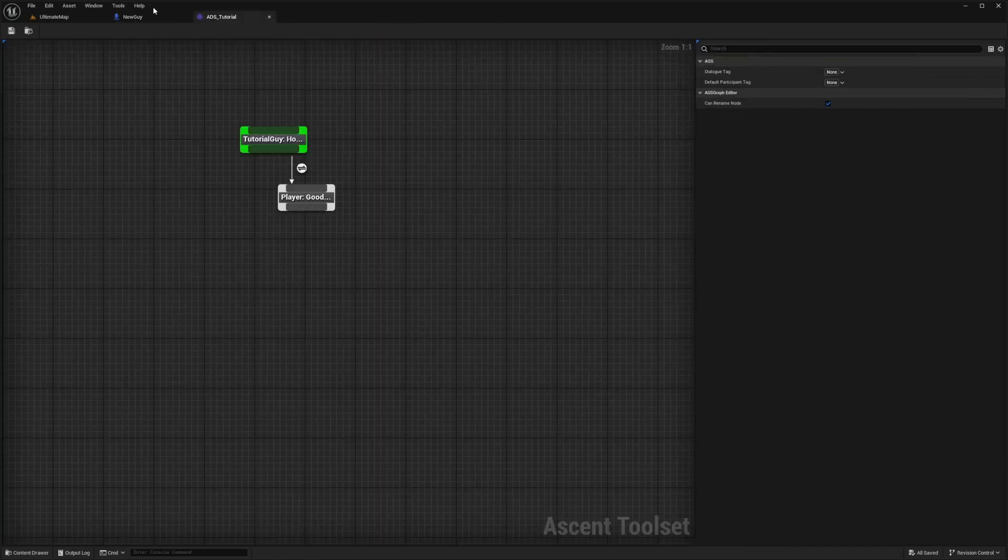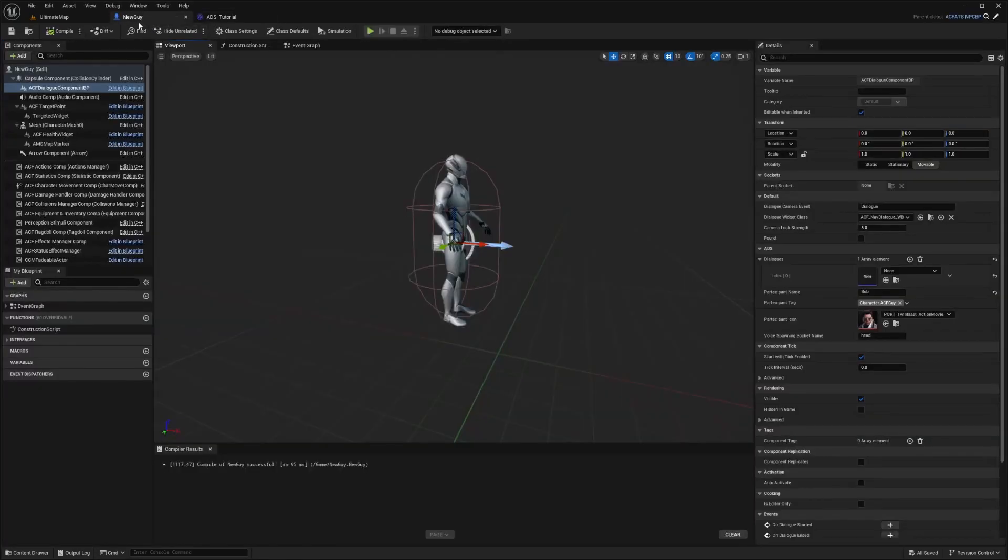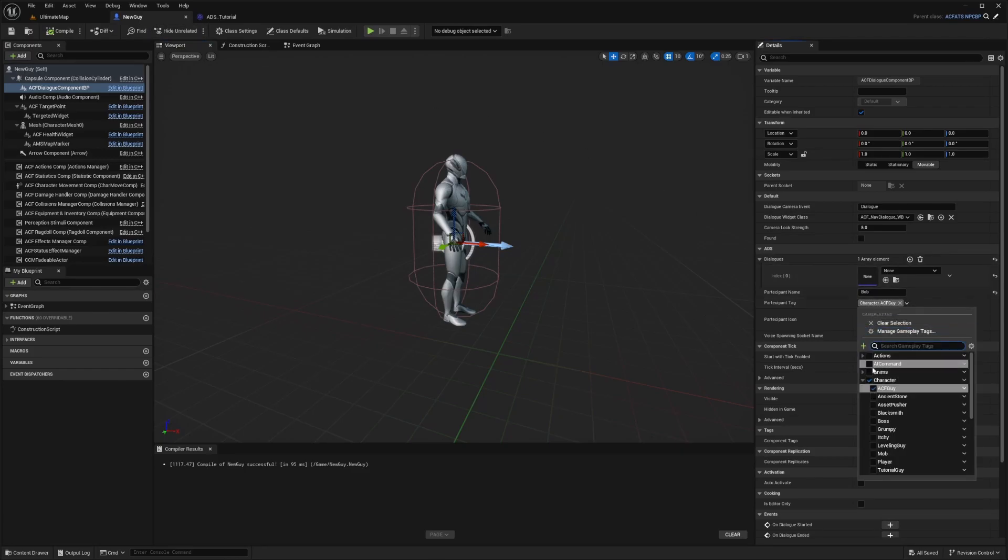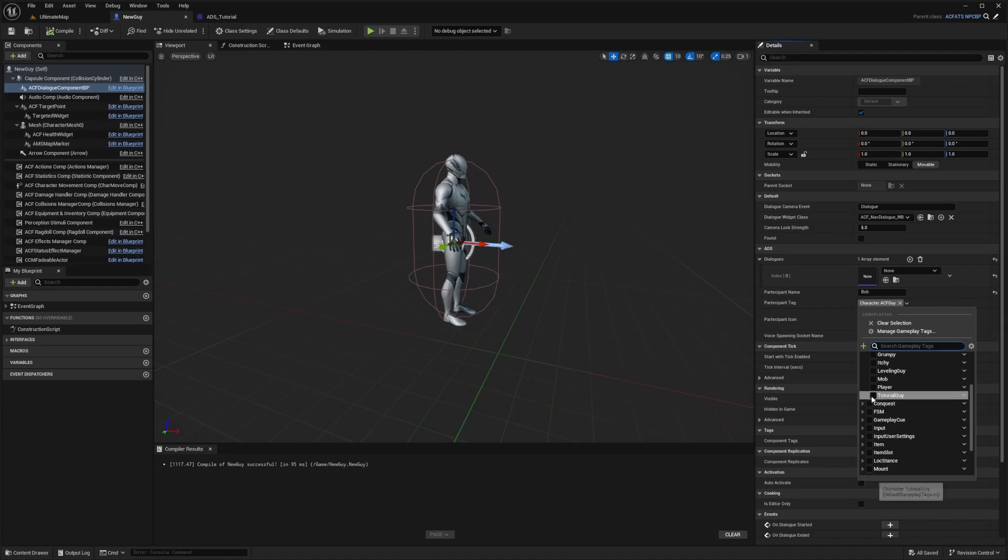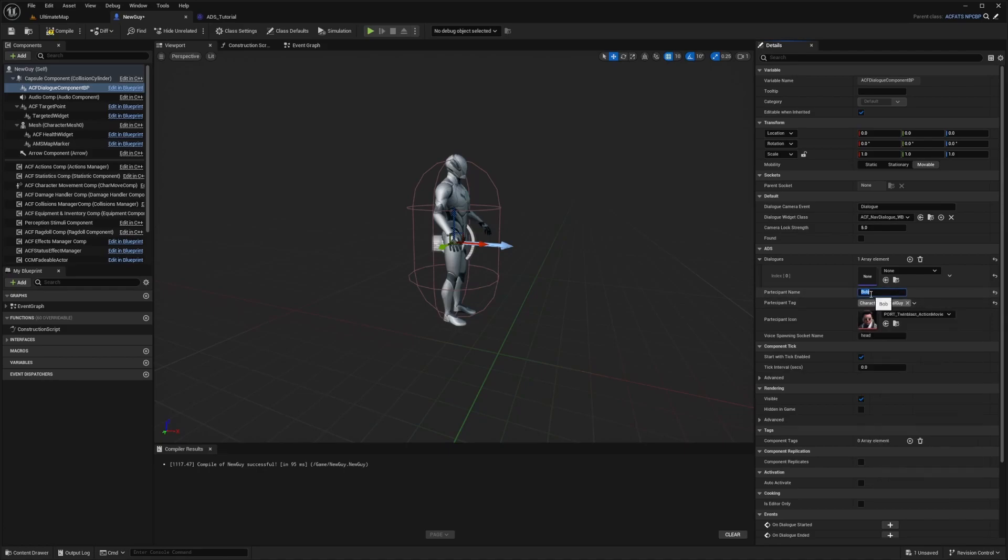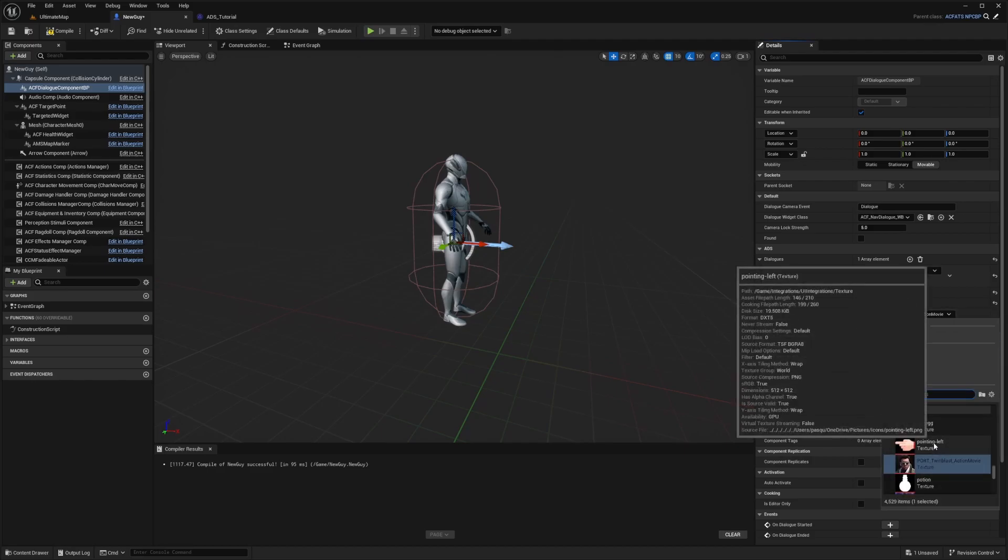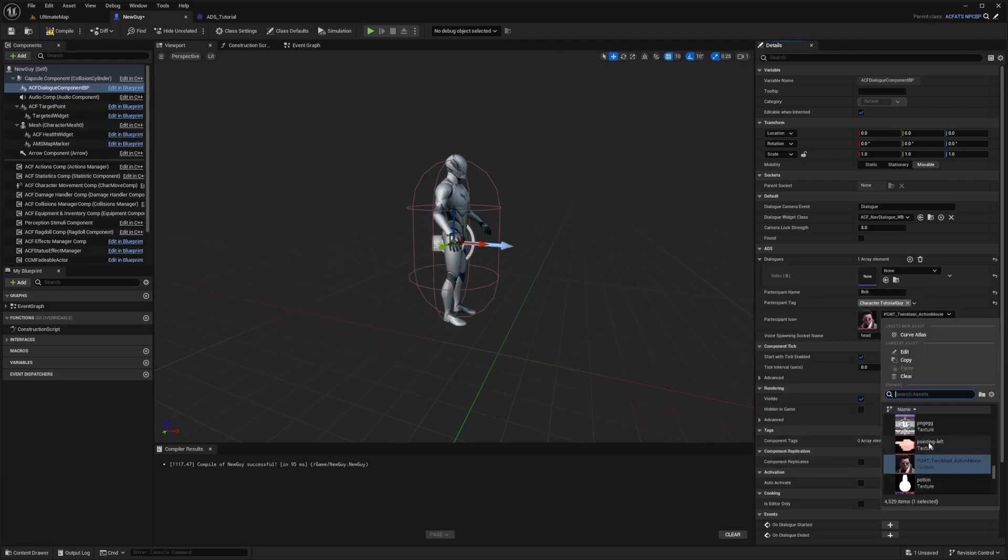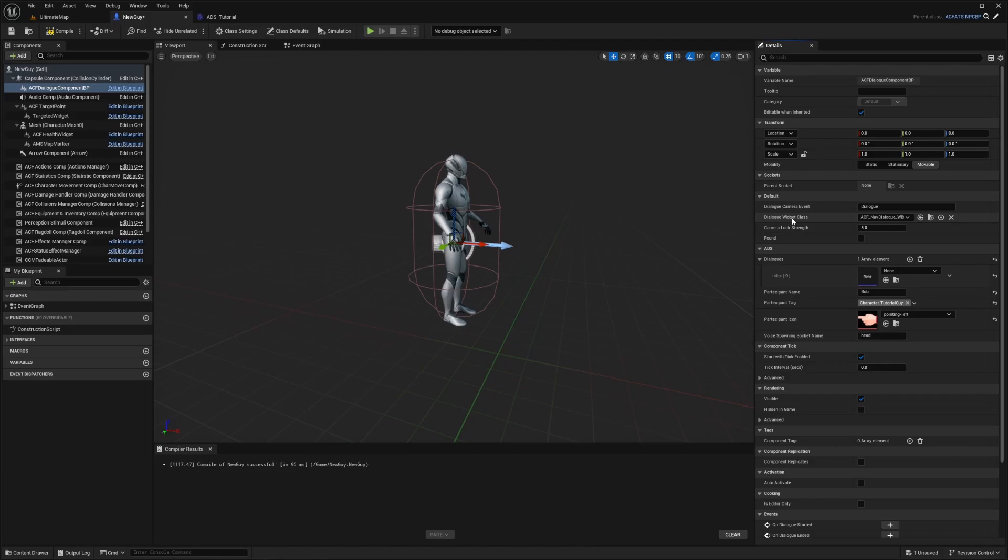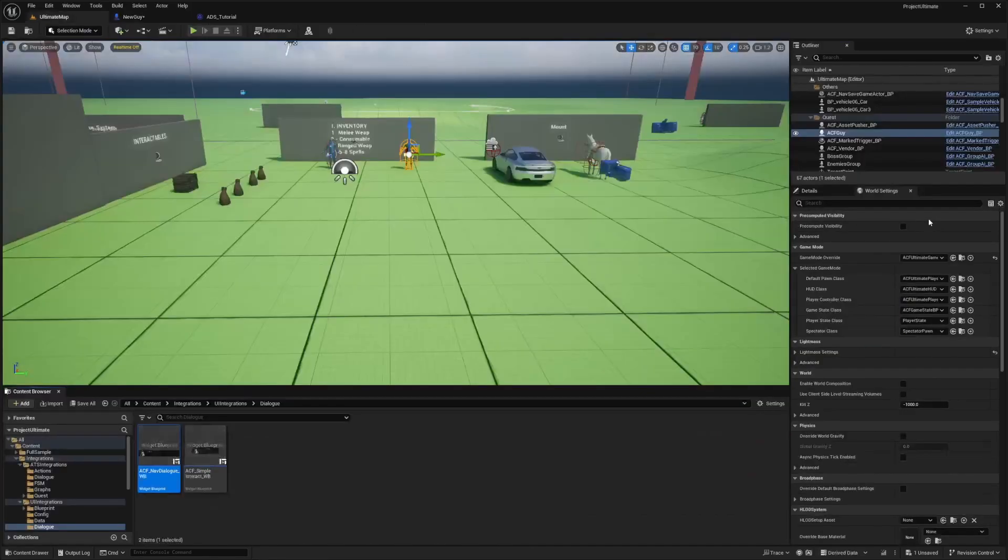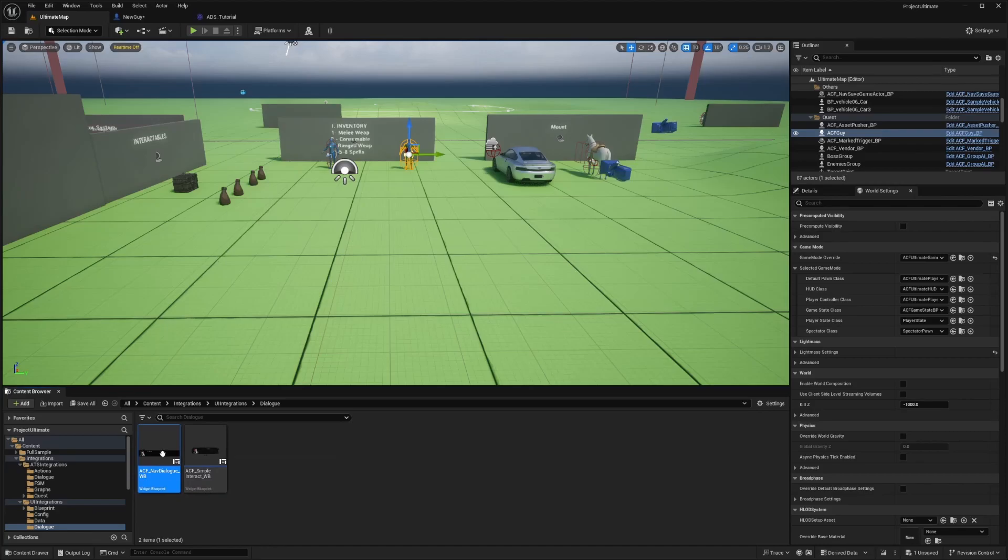Now back over to my new guy character, I'm going to make sure that the participant tag is set to character tutorial guy, whose name is Bob. There's already a participant icon and I can change this to whatever I want.